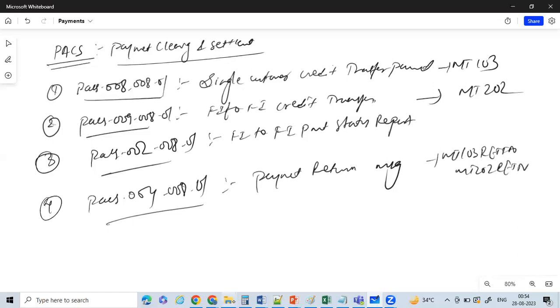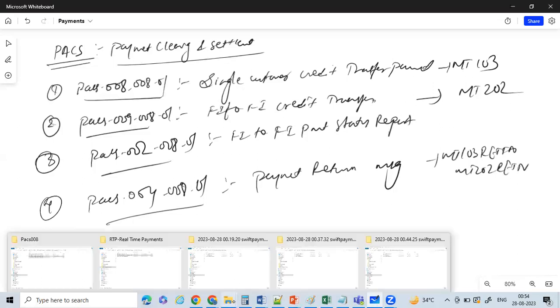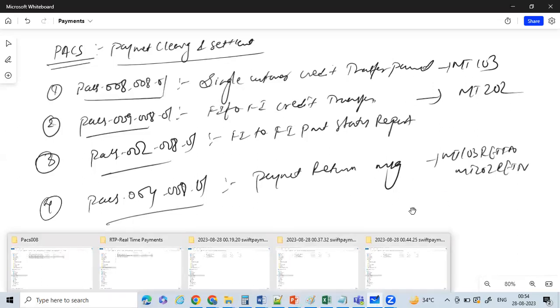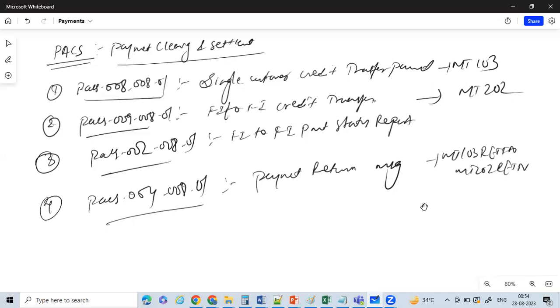Similarly, we have other sets of PACS messages as well, like PACS.007, 003, etc., which will be used for direct debit payments as well.